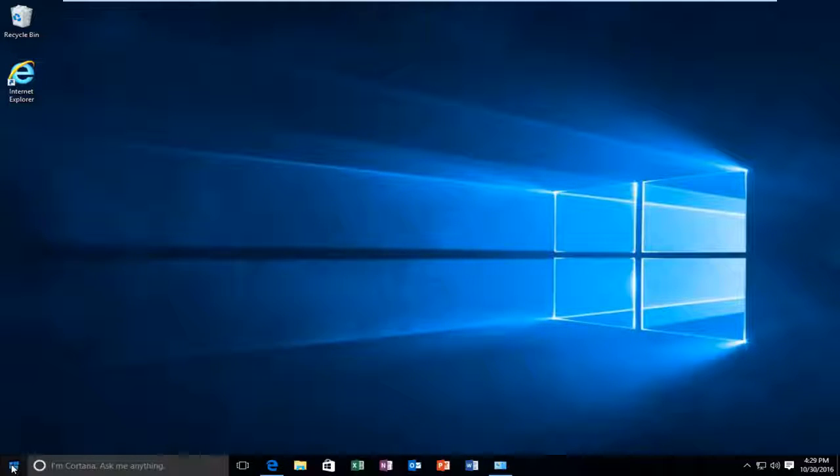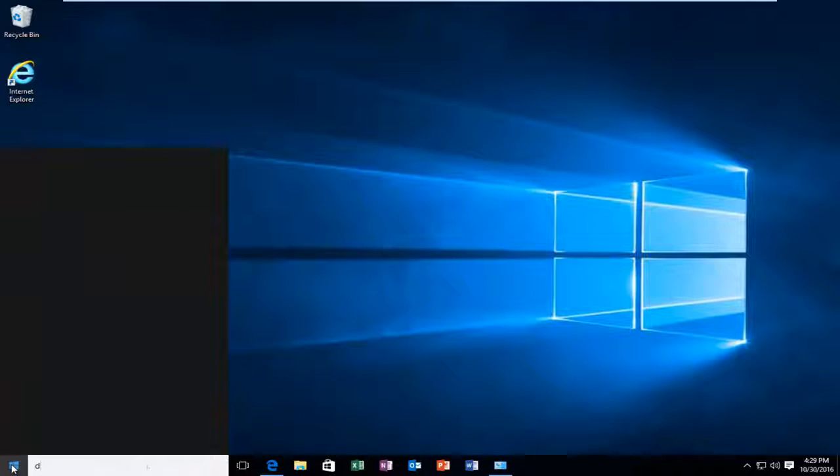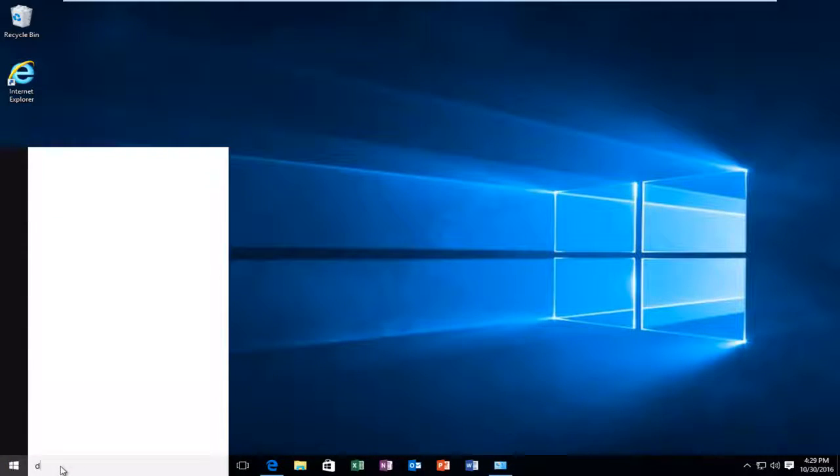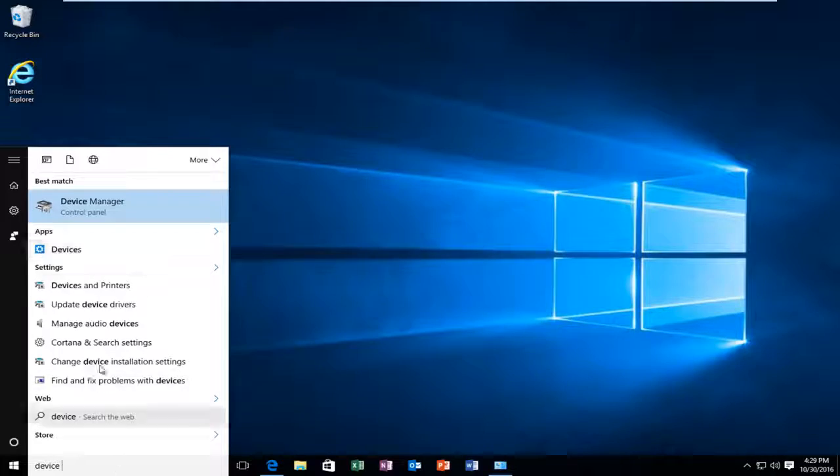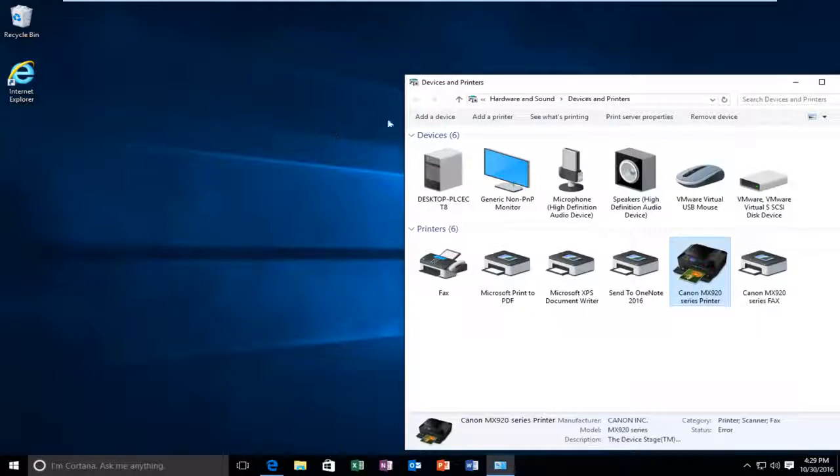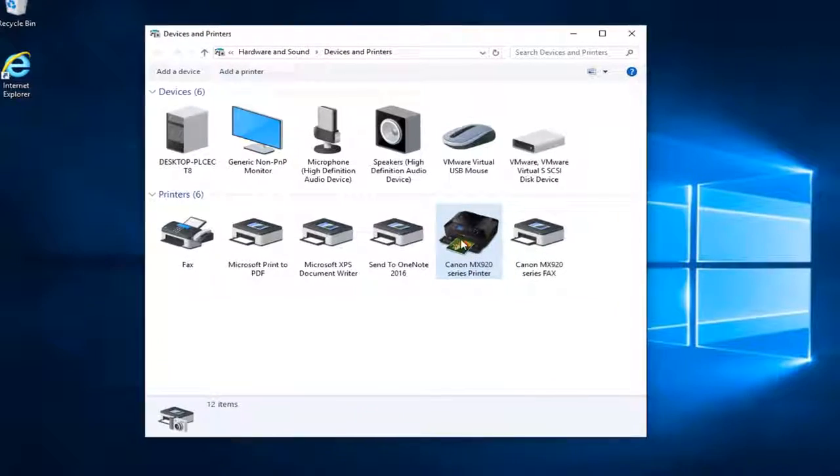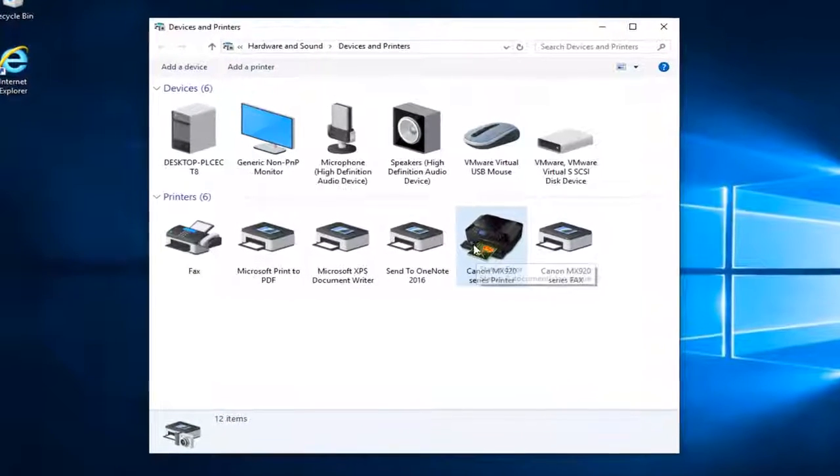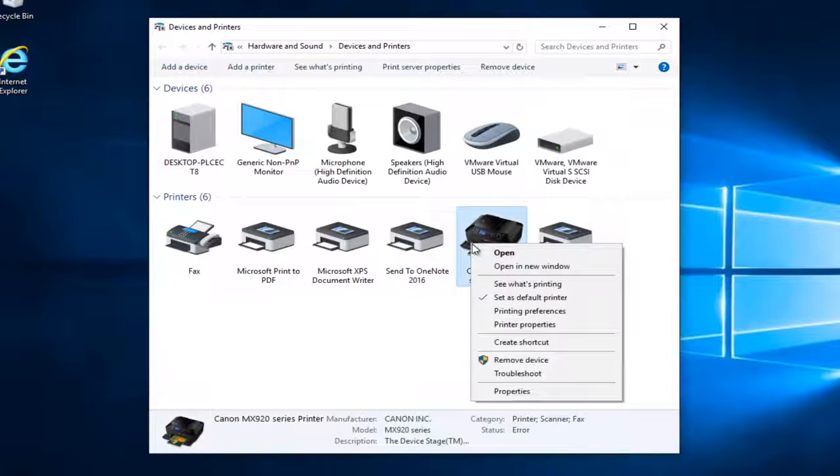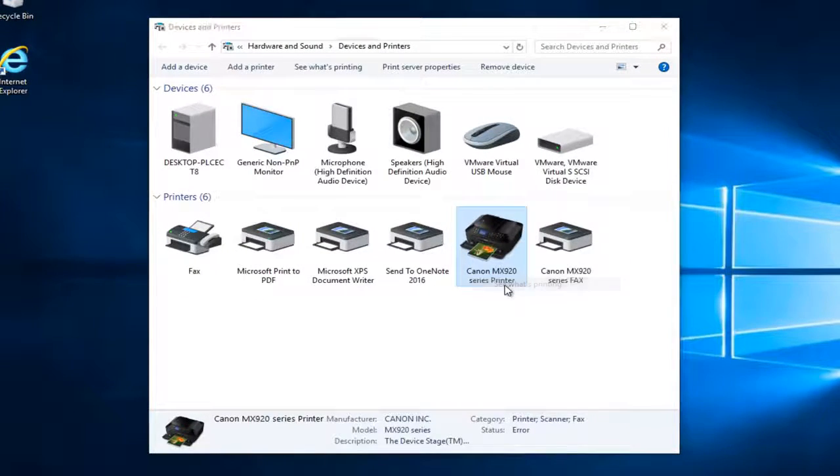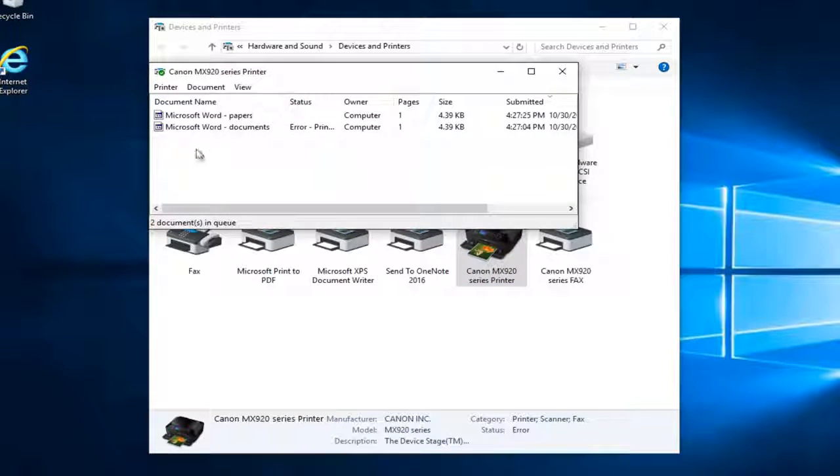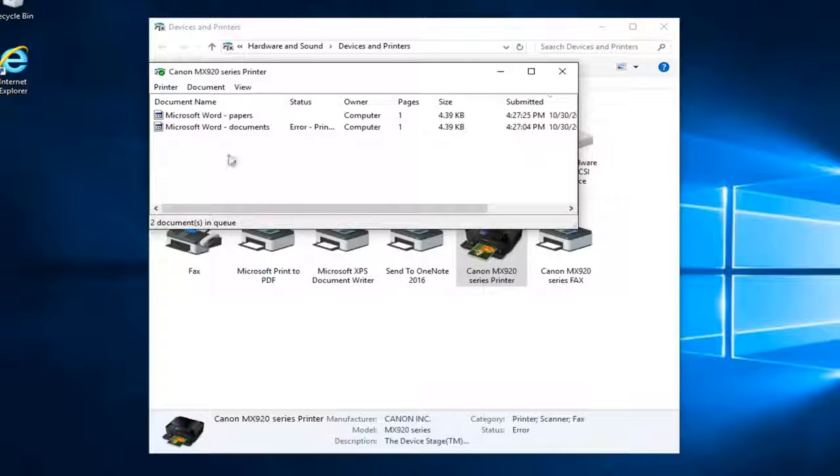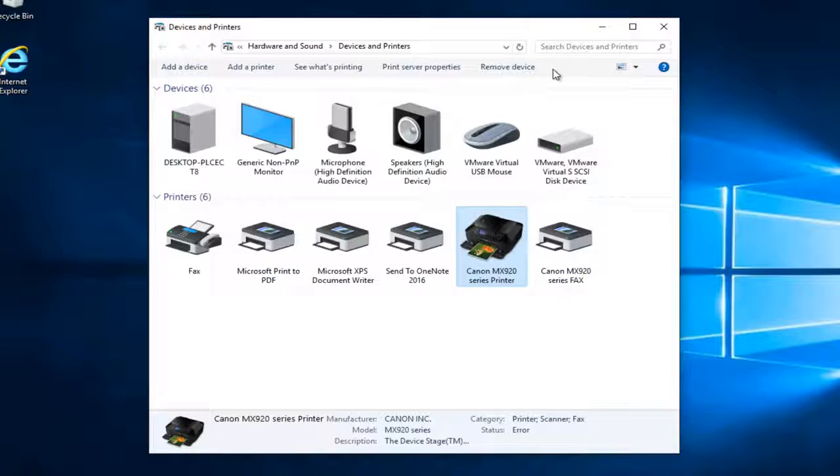So just to show you guys what I mean, if I navigate over to devices and printers, and I see that I have my Canon printer installed, and I right click on it and then left click and see what's printing, I see I have two documents that are stuck trying to be printed. So we're going to have to clear that out.